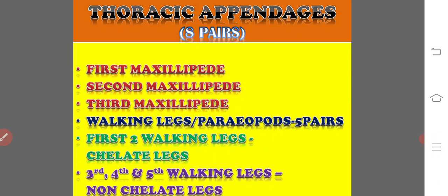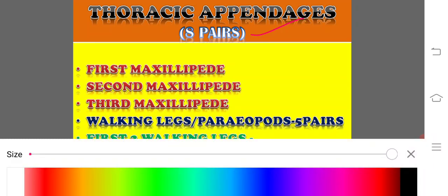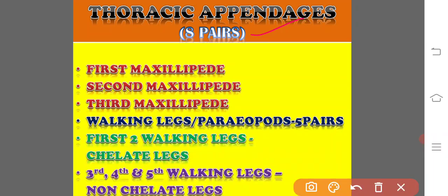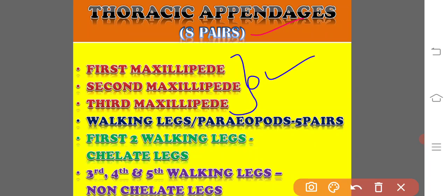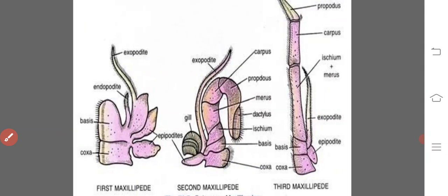There are eight pairs of thoracic appendages. The first three pairs are the maxillipeds and the remaining five pairs are the walking legs. Out of the walking legs, the first two pairs are chelate legs and the next three pairs are non-chelate legs.